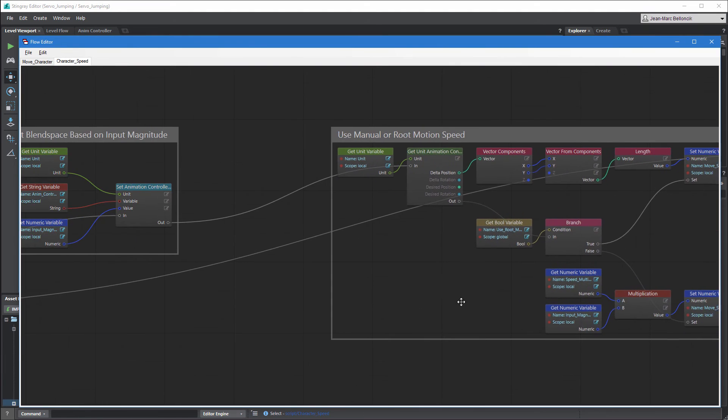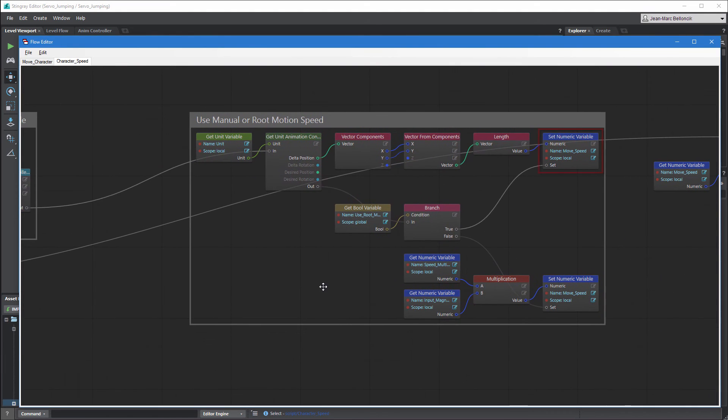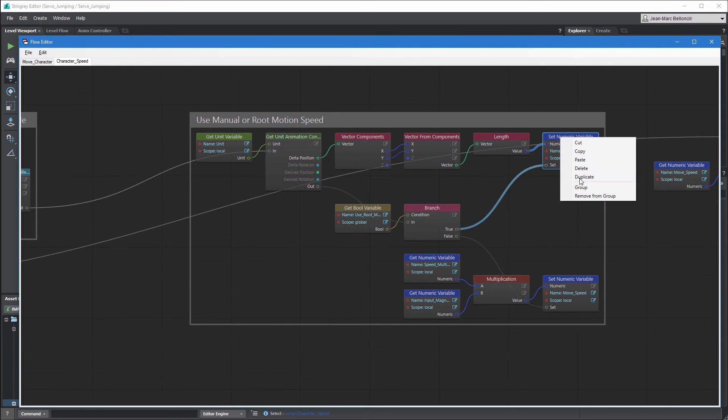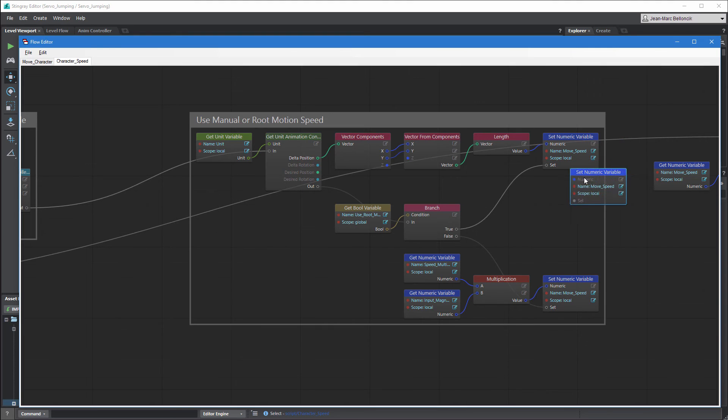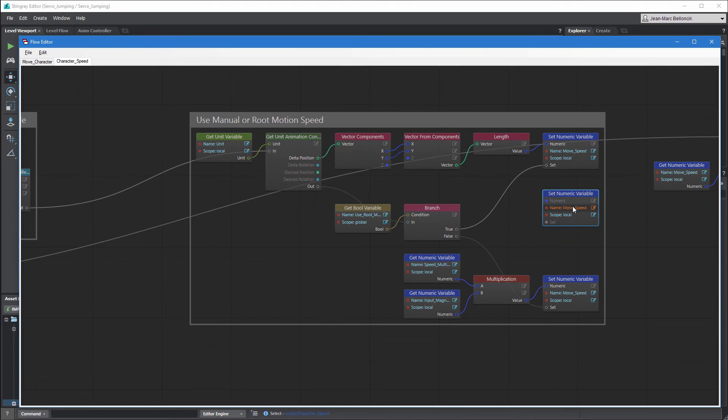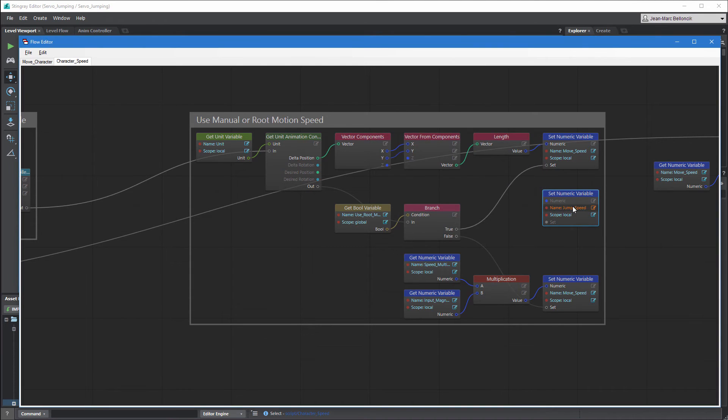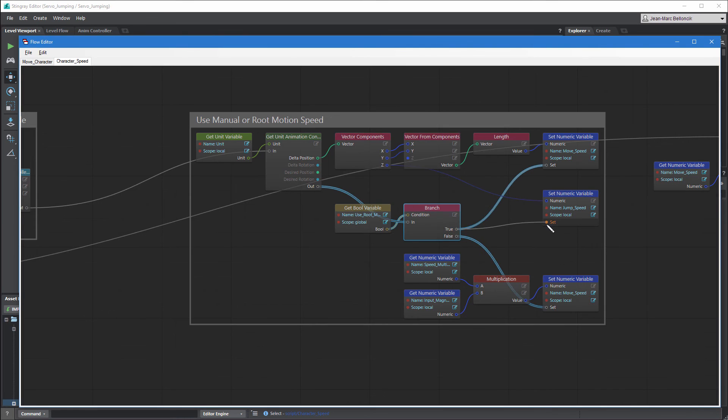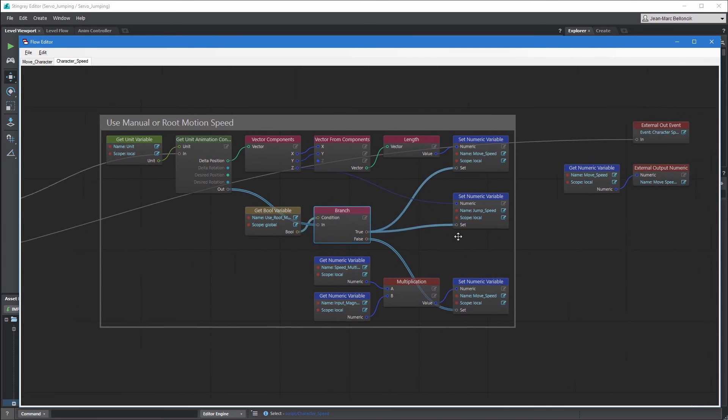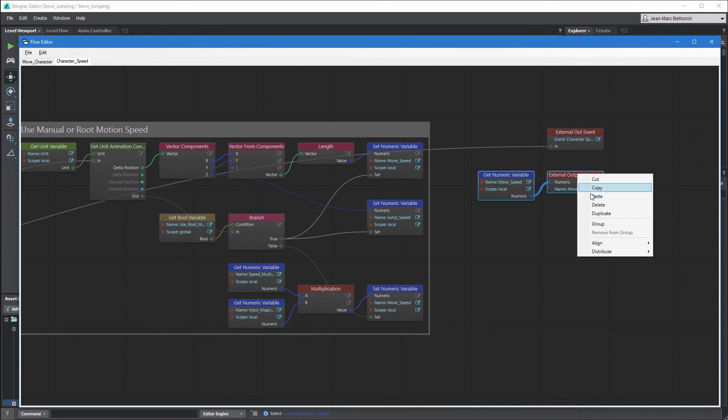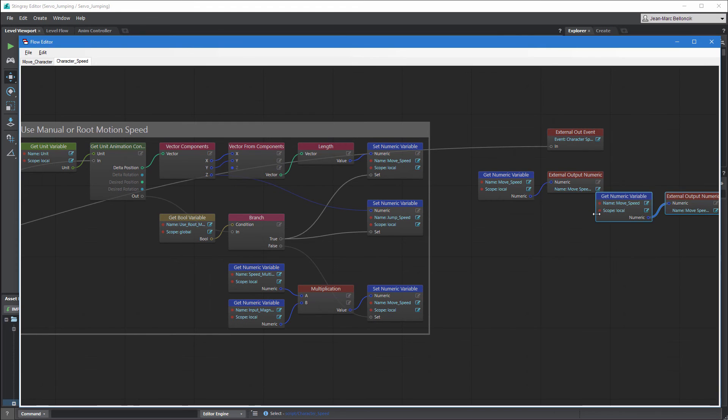In this flow graph, we set the MoveSpeed variable based on the root motion's delta position vector. Duplicate the node and rename it JumpSpeed. Connect it to the vector components node's Z port. Don't forget to expose the jump speed as an external output numeric node.